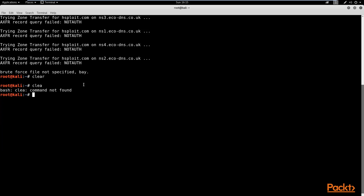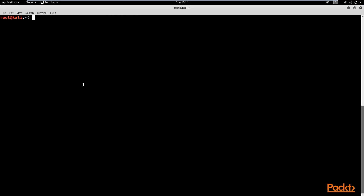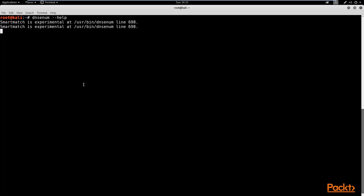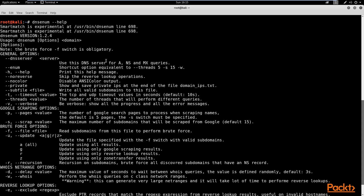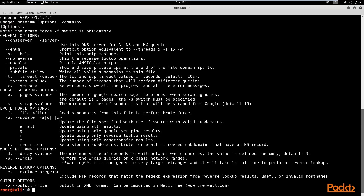The command is 'dnsenum', and if we use the '--help' flag, this will display all the options available with DNSenum. The help menu is really useful if you're new to a tool or technique. Now let's look at how to perform a basic enumeration on a website. I'm going to be using my own website in this demonstration, and I'll blur out the critical information for privacy protection.